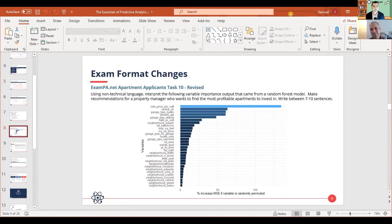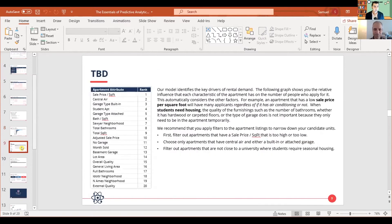What Howard said is absolutely right, but if he were taking the exam, he would have gotten a terrible grade on that question because he's not following the instruction to use non-technical language. You can be statistically right in everything you say but not get credit. A model example answer would be: 'Our model identifies the key drivers of rental demand. The following graph shows the relative influence of each characteristic of the apartment.' Keep all the statistics in your head, but simplify it and do exactly what the question asks you to do.